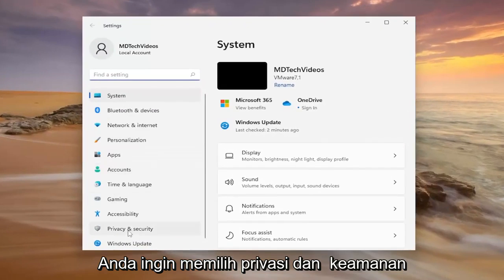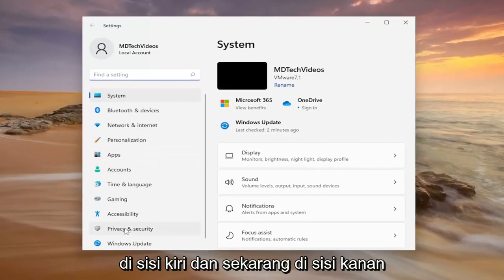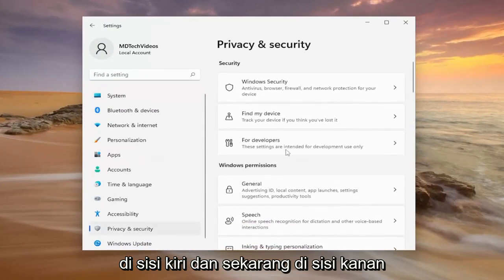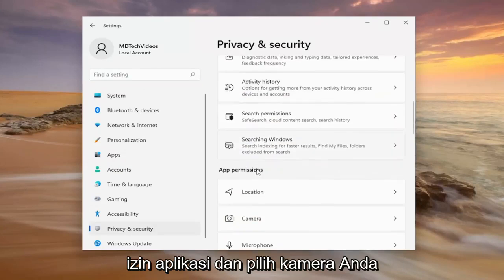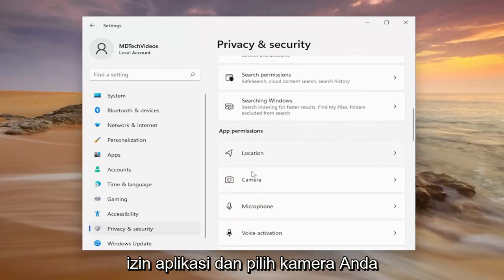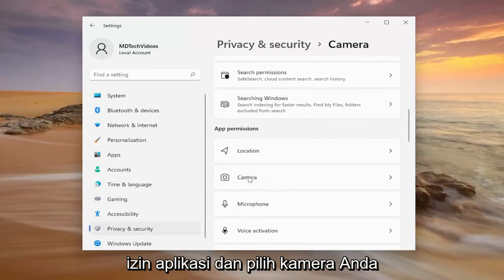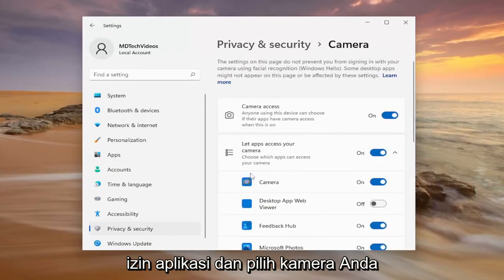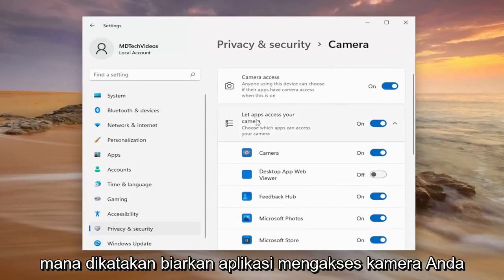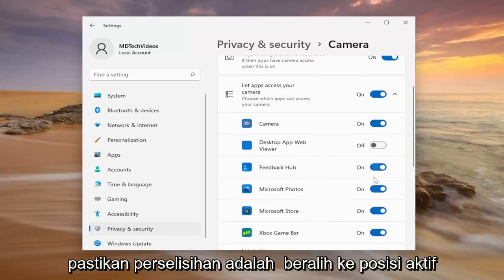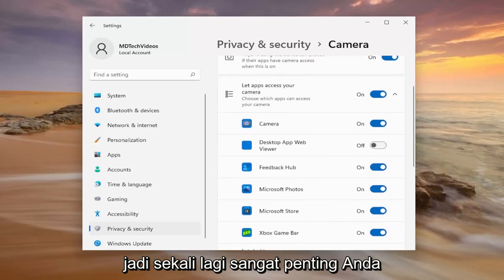You want to select Privacy and Security on the left side. And now on the right side, you want to scroll down underneath App Permissions and select Camera. You want to make sure camera access is turned on up here, and then go down where it says 'Let apps access your camera' and make sure Discord is toggled to the on position.